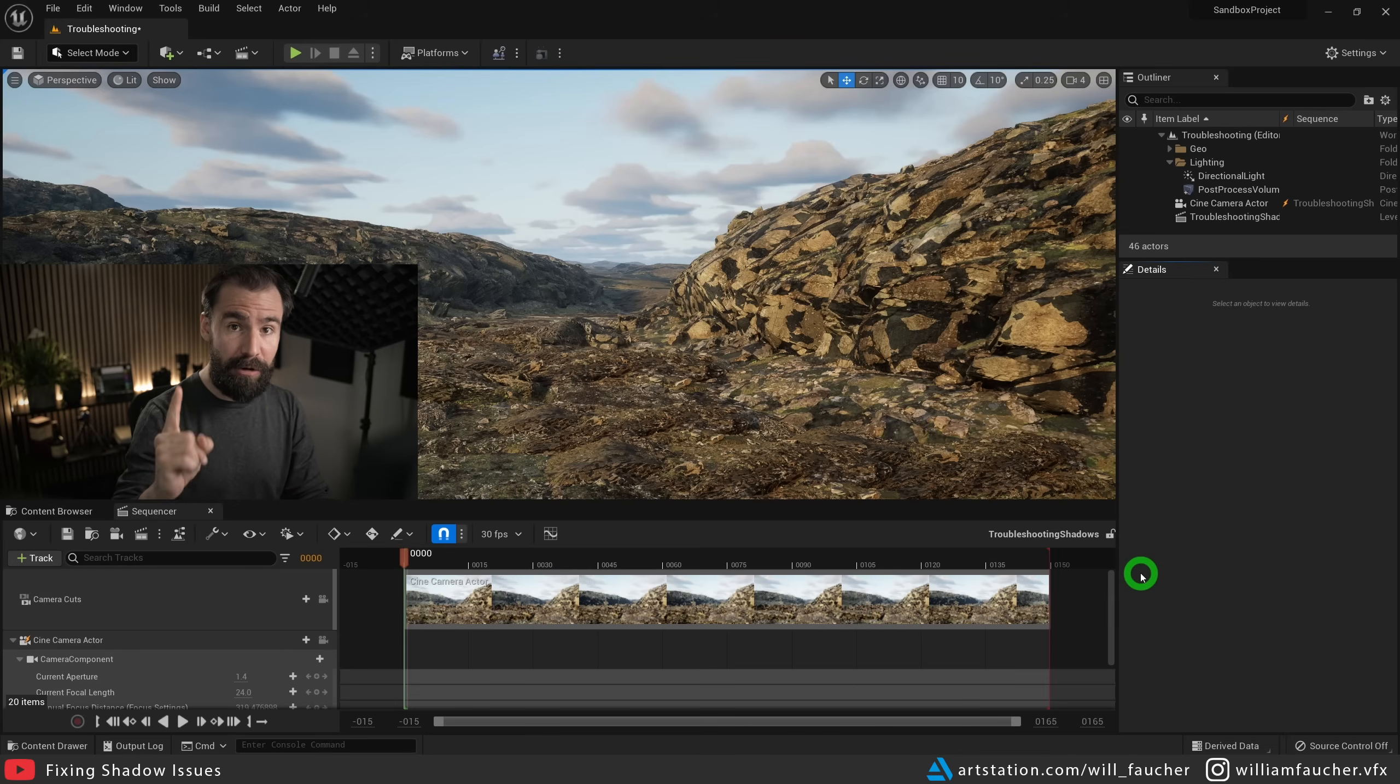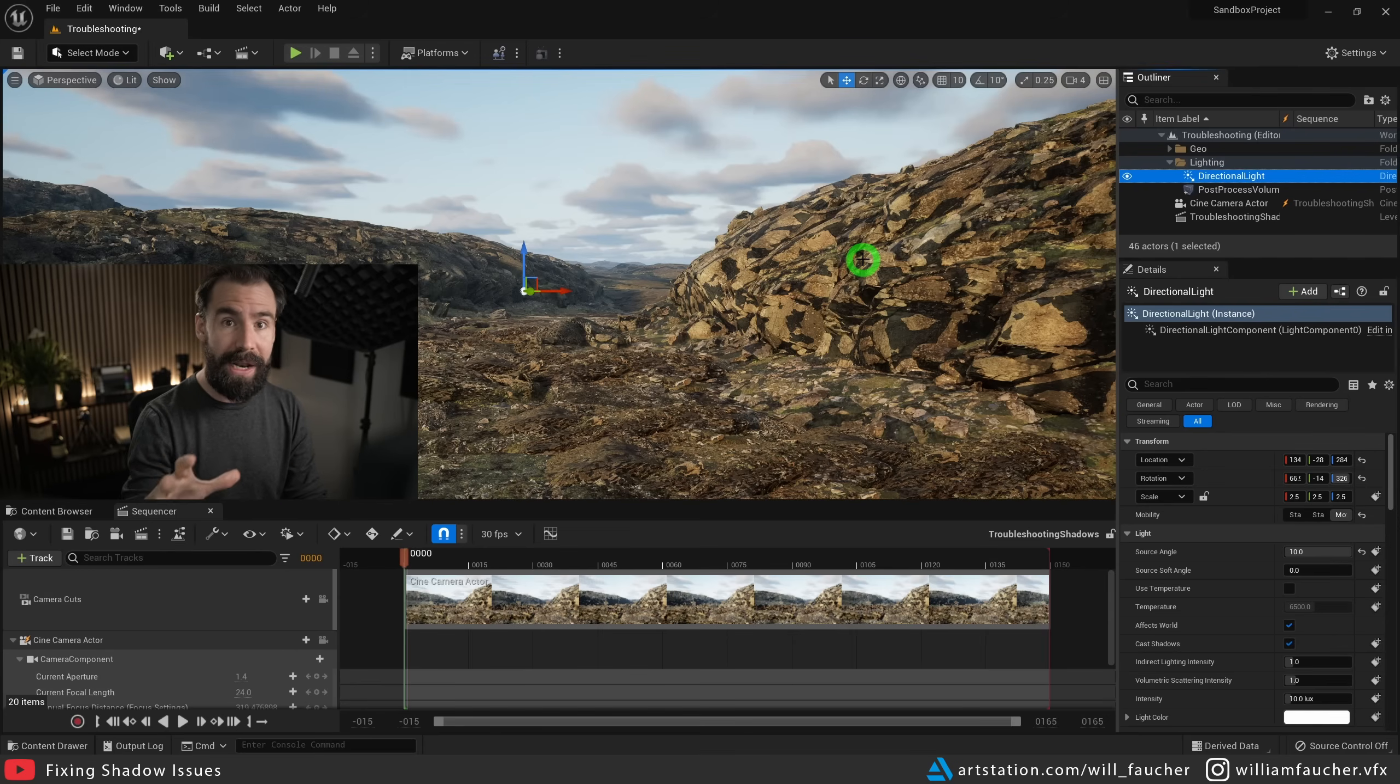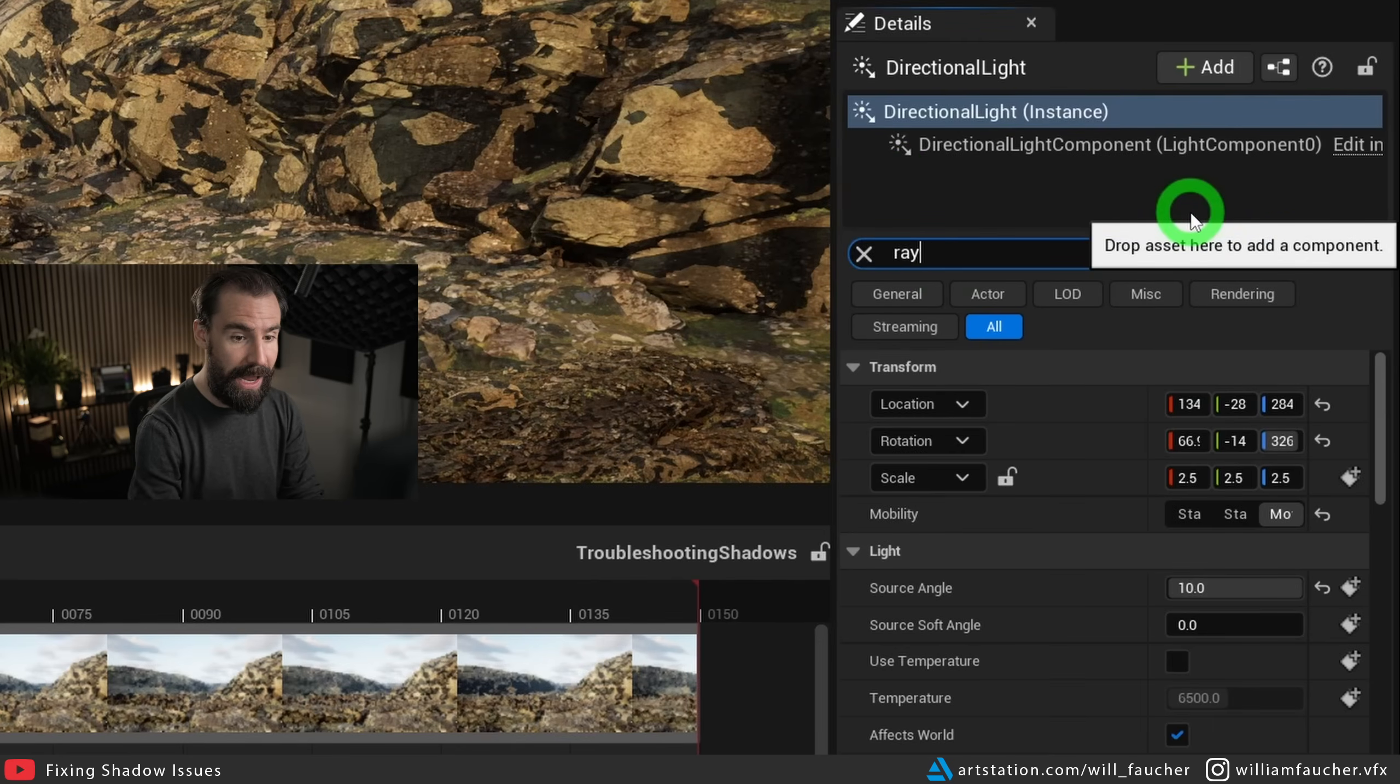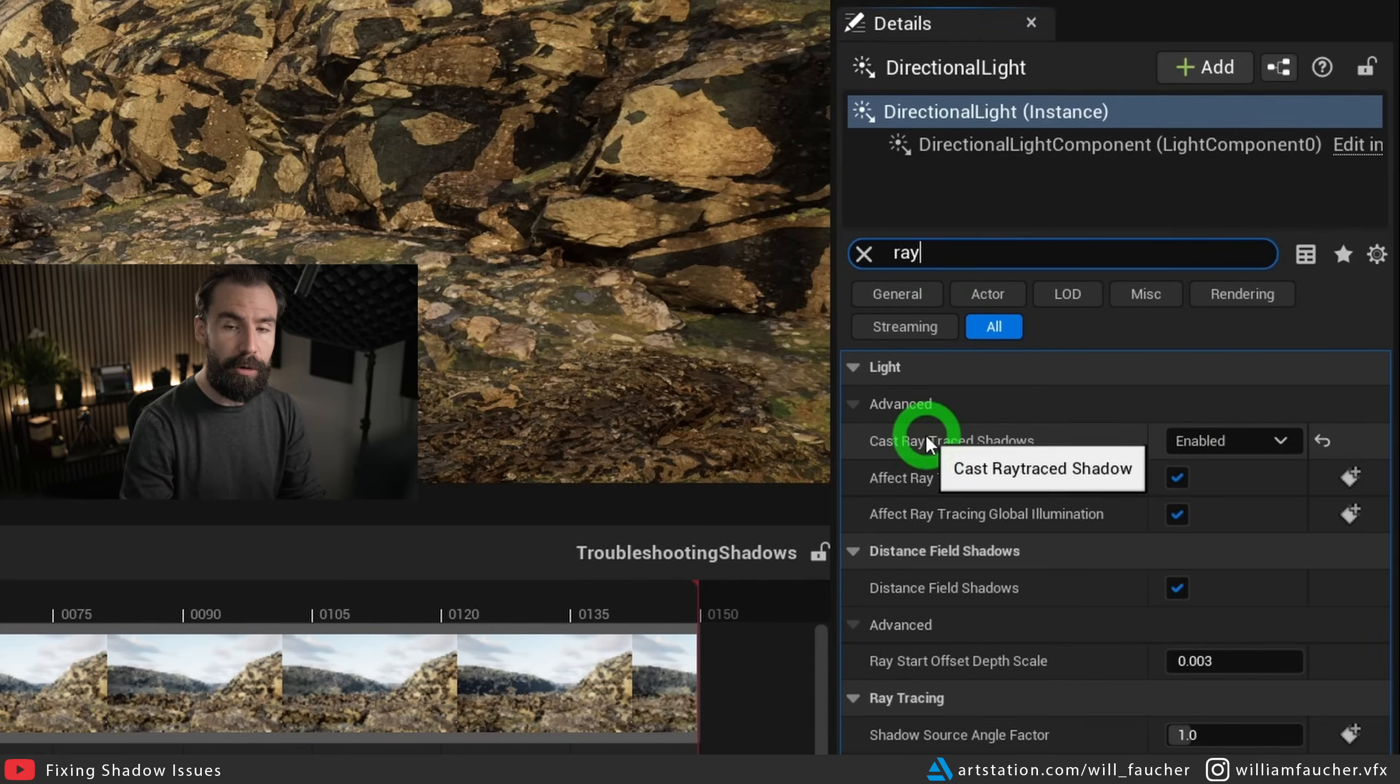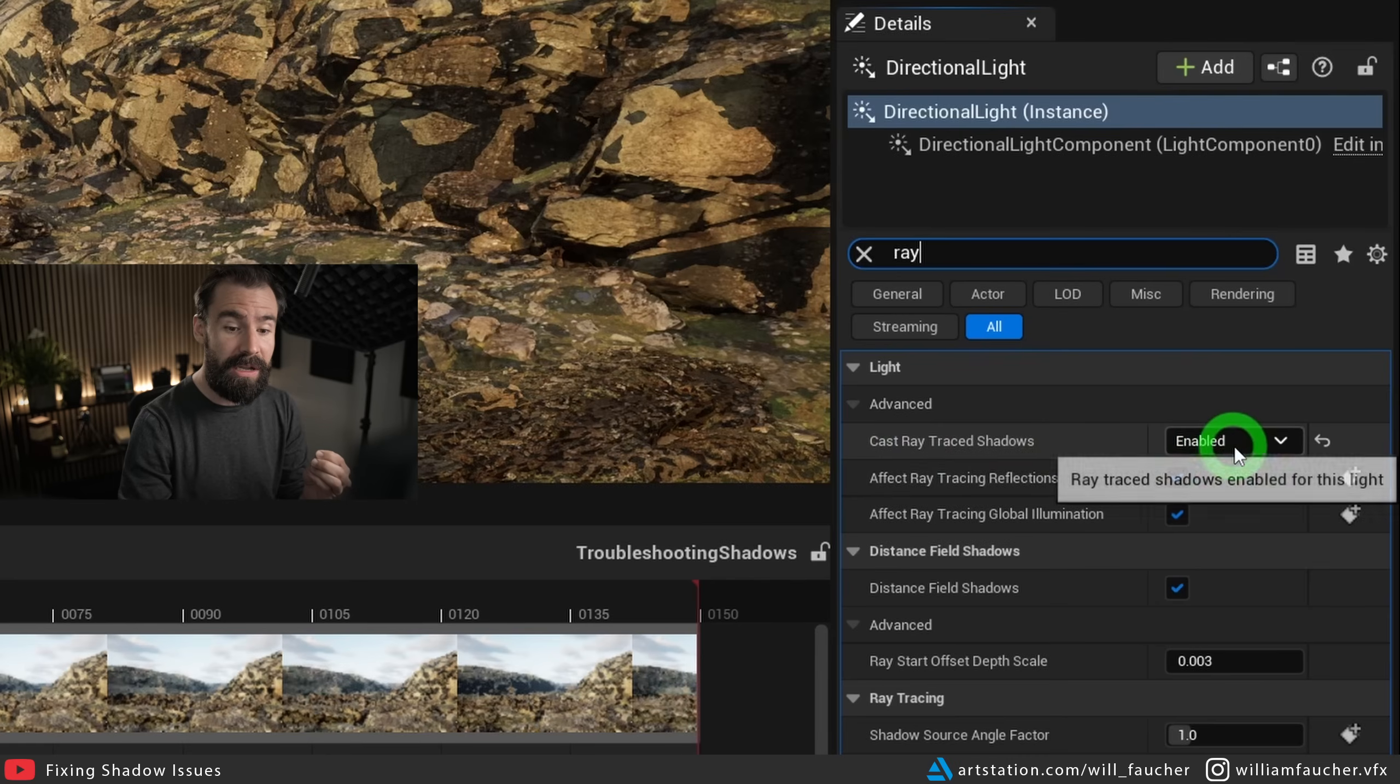So the first solution is the quickest and easiest. We're going to select our directional light, or whatever light you have that is lighting your scene. And in the search details panel, we're going to search for ray. And you'll see here, you probably have cast ray traced shadows set to enabled.